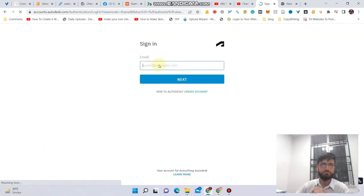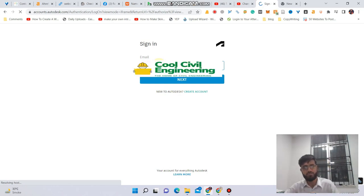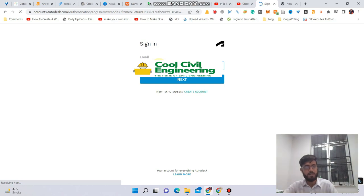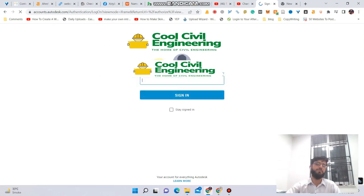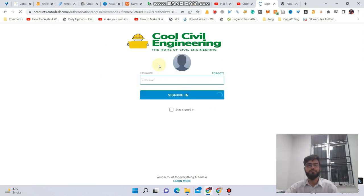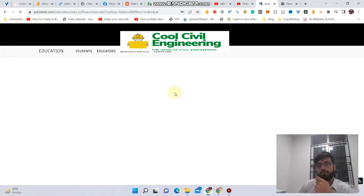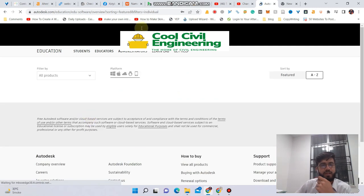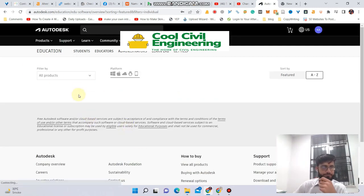It's requiring me to sign in, so let me quickly sign in. I will type in my educational email and then the password. After that it will redirect me to this page.